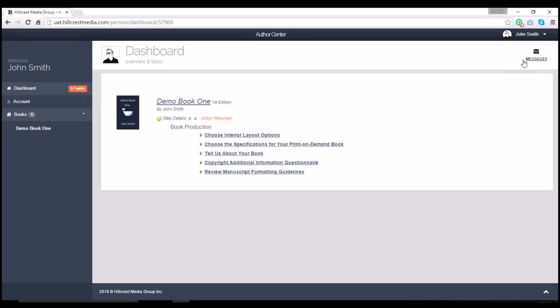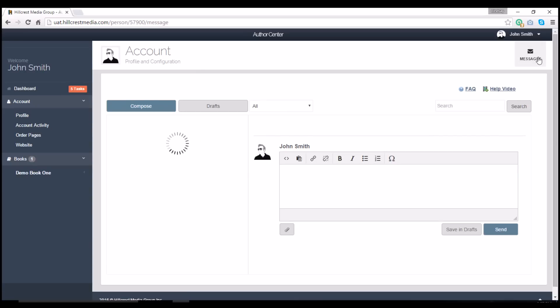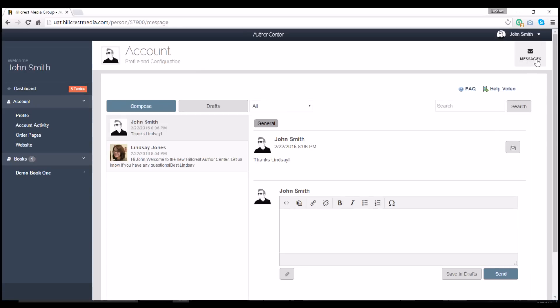Moving over here, you'll see the Message Center. This is the place to go whenever you have questions for our staff. If you have unread messages, you'll see a notification here too.